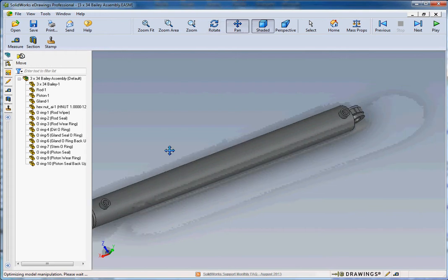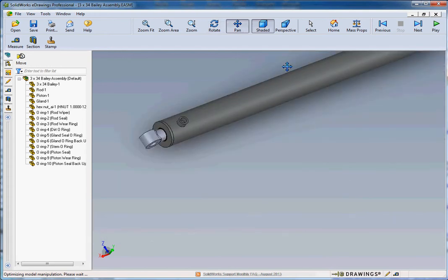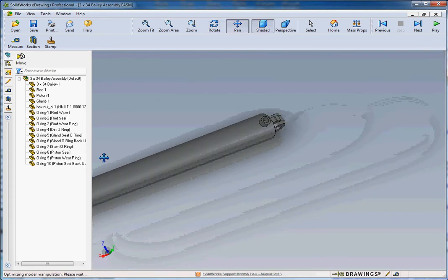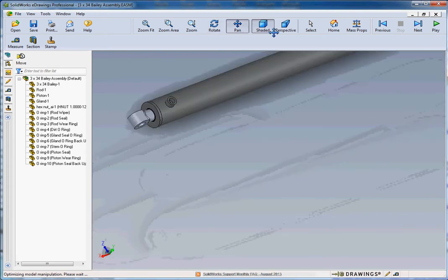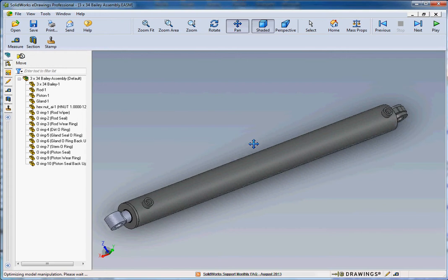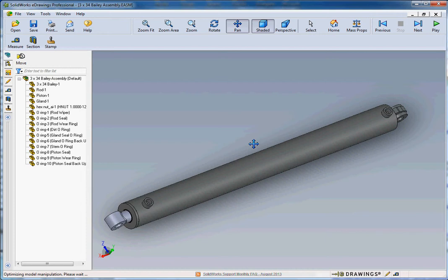Pan allows you to move the model without zooming in and out. Left, right, up or down on the bottom, it just takes the window that you're looking at the model and moves the window around so you can see the model in a different view up, down, or left or right.